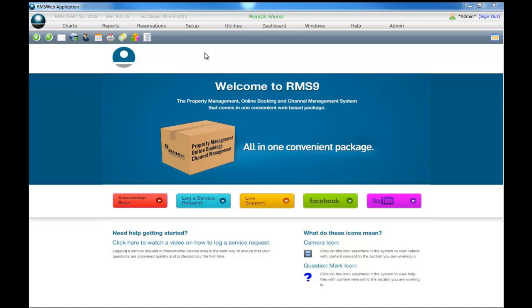Reservation types display as a field on the reservation screen. They may be used to reflect the purpose of the reservation stay or identify types of reservations, for example corporate clients or fly fishing championships. There are a number of reports in RMS that will provide you with information on the revenue and occupancy by reservation type.